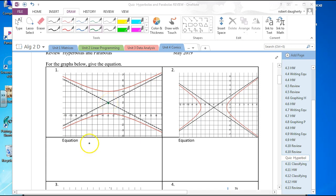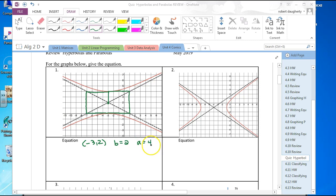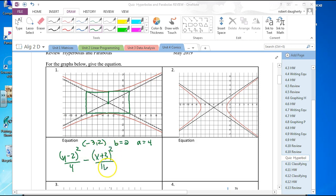I can tell that the center is at negative 3, 2. I can see that B is equal to 2. I finish drawing the box and from there I can tell that A is 4. Since it's vertical, the y goes first: y minus 2 squared over 4, minus x plus 3 squared over 16, equals 1.